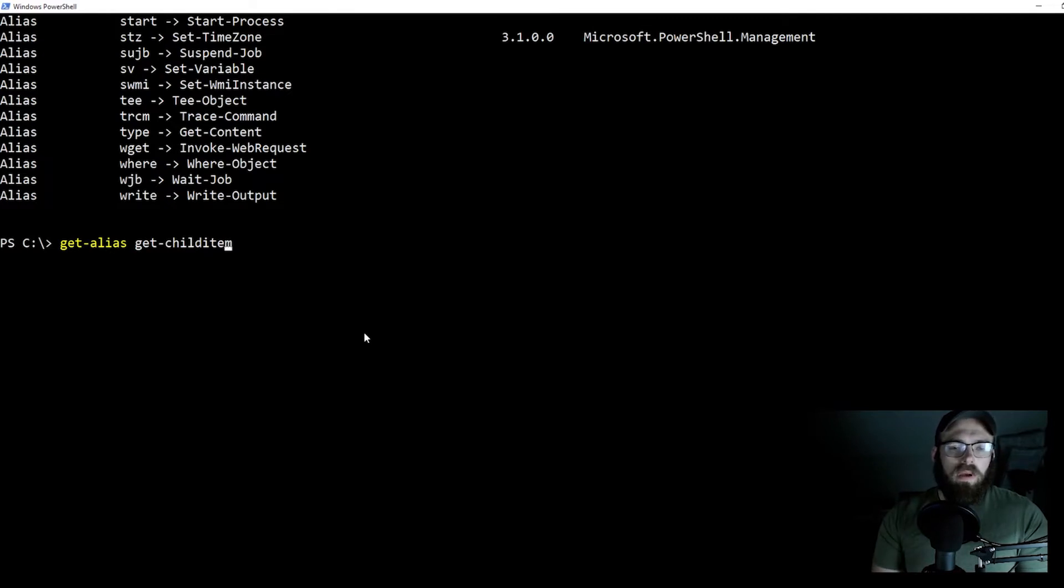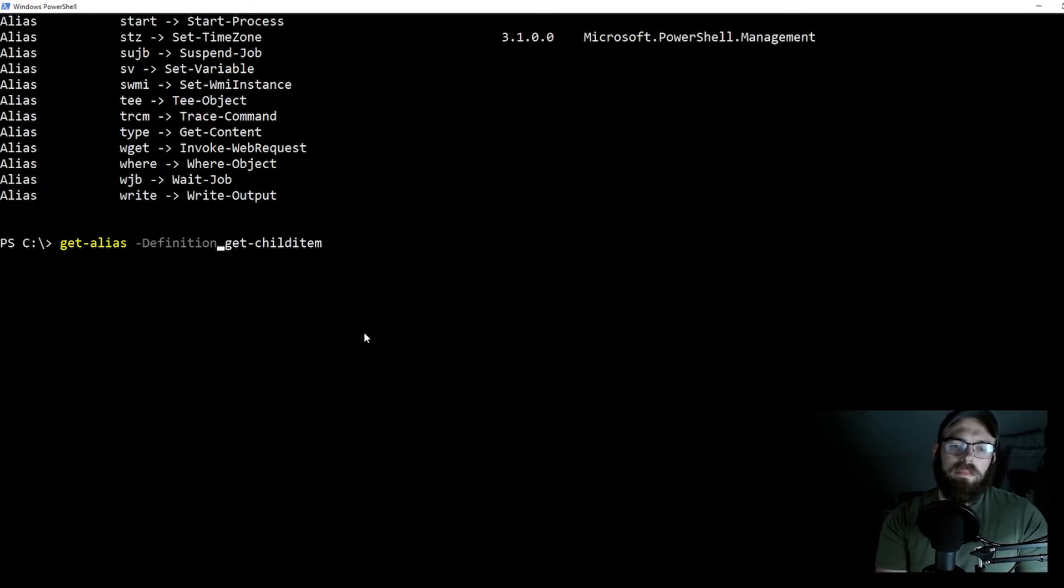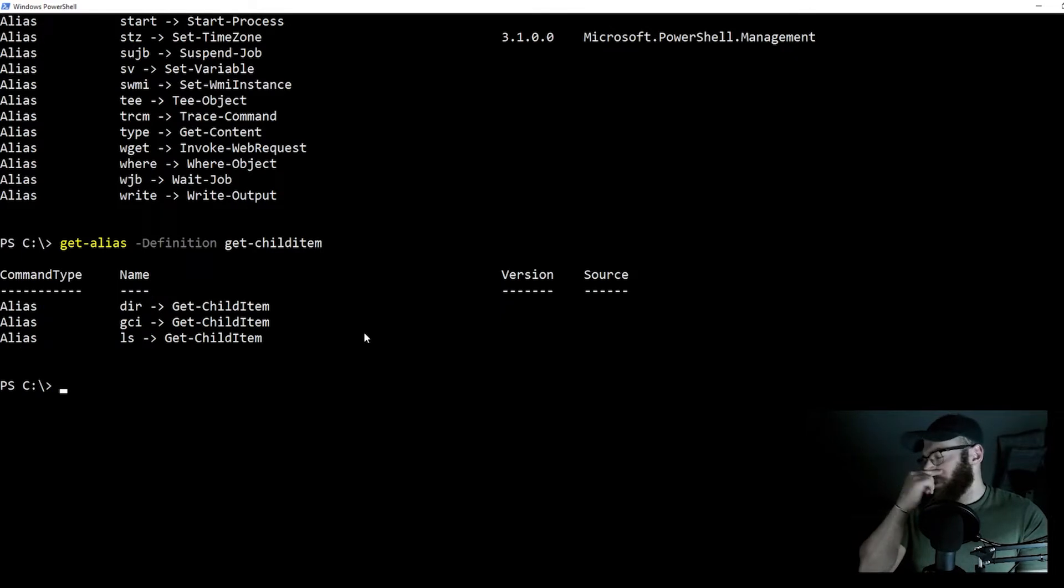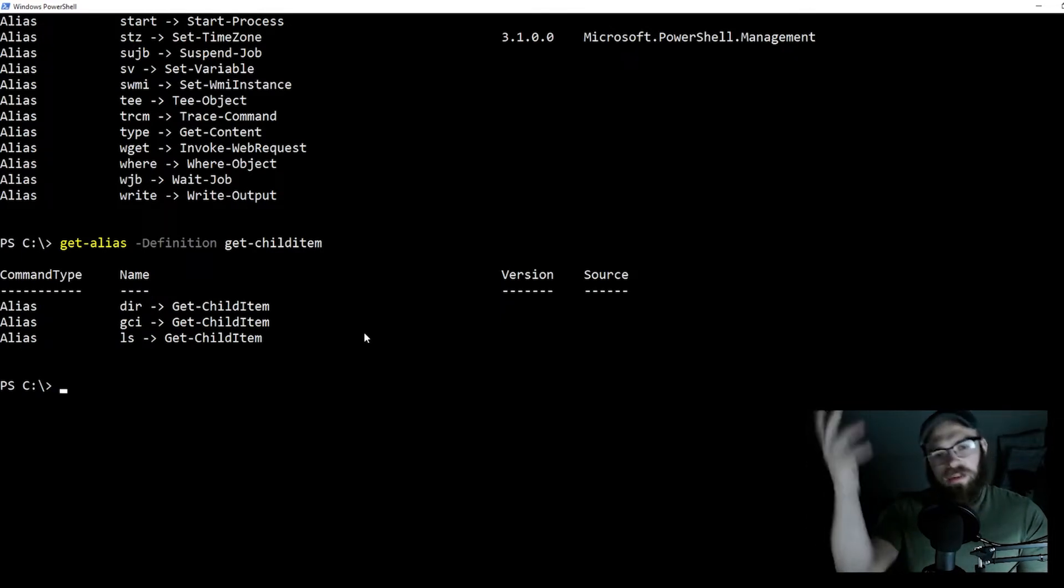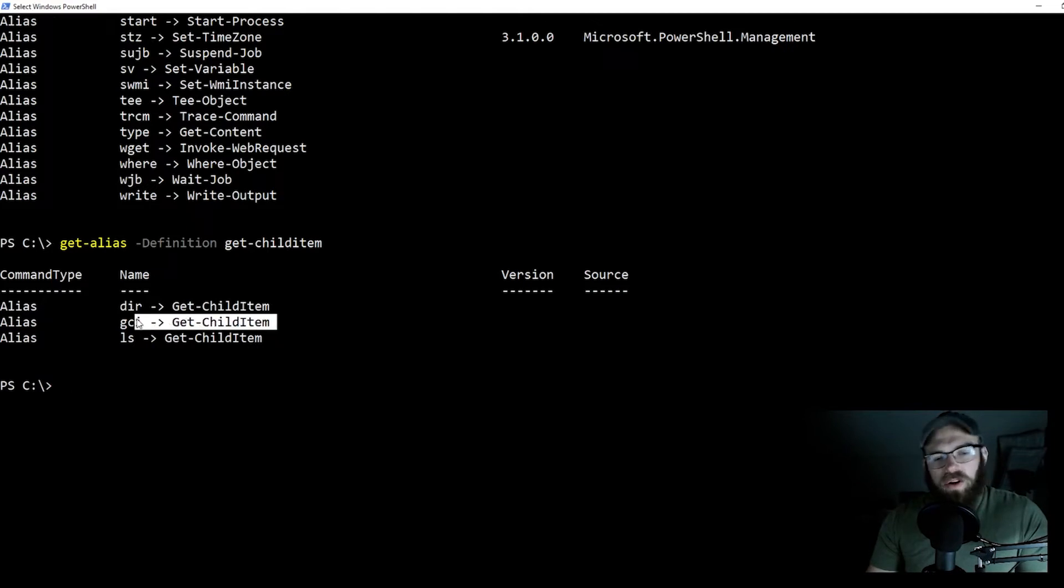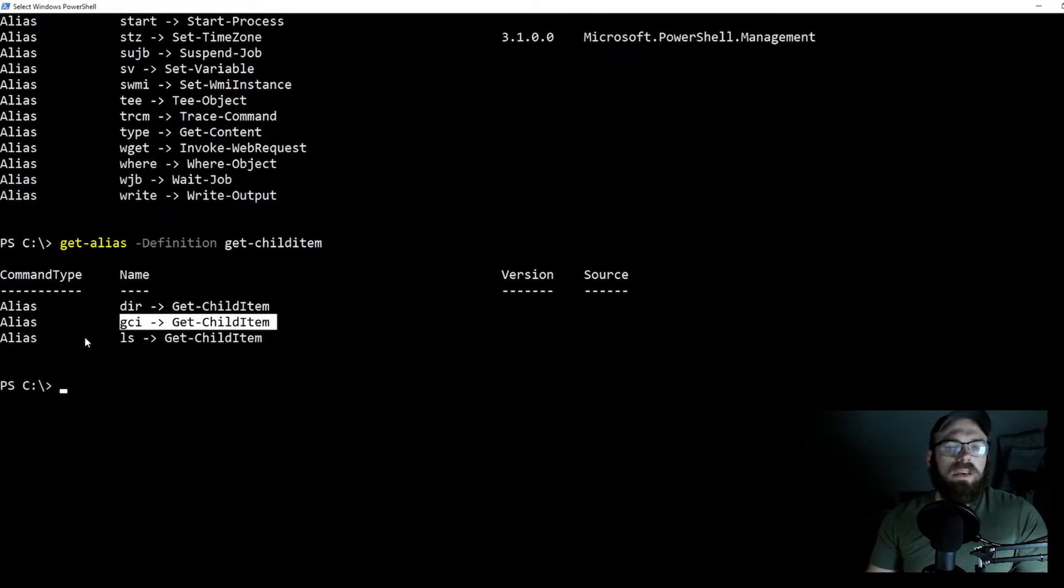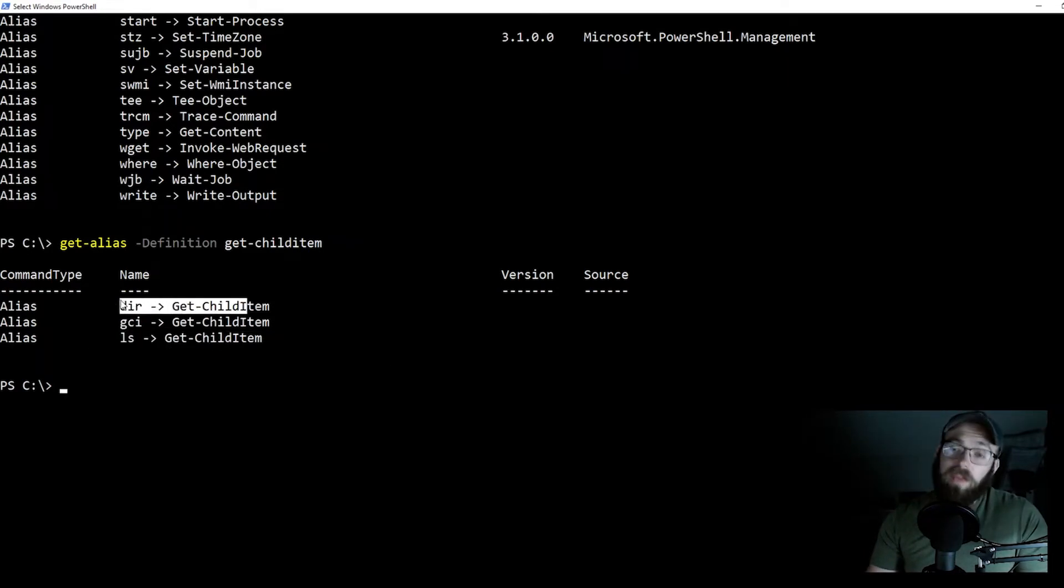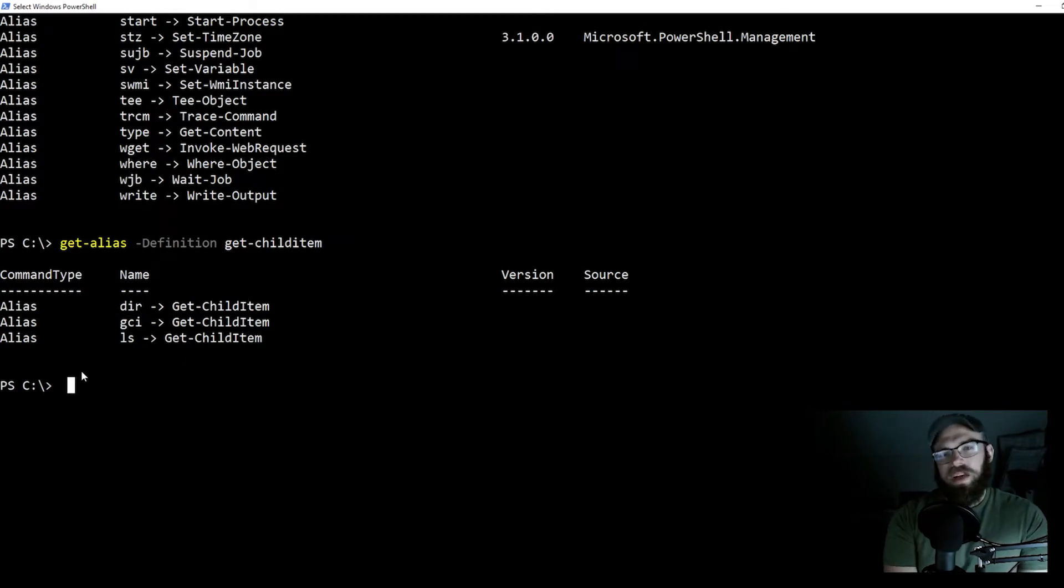What we're going to do is we're going to do the get alias on the get child item. What I'm going to do is I'm going to throw this flag in there. And then what that will do is it will show us all of the aliases of get child item. If you're your diehard PowerShell guy, I only use PowerShell, use anything else, that's what you're going to get there, your GCIs, whereas your Linux folks or your command prompt folks.